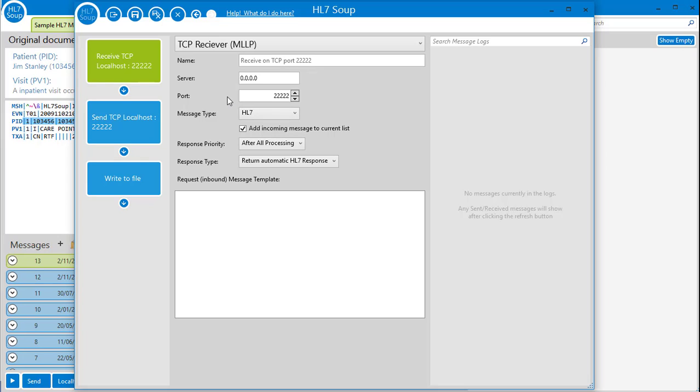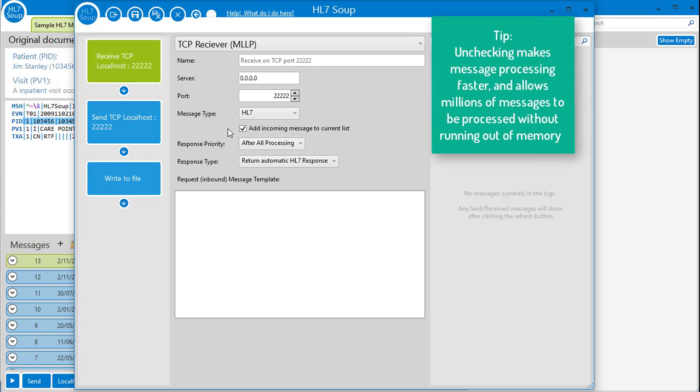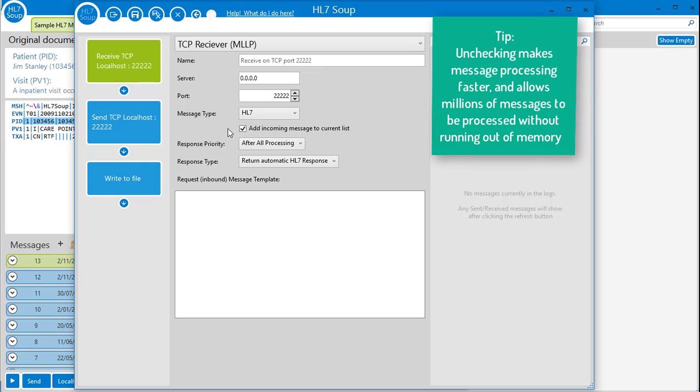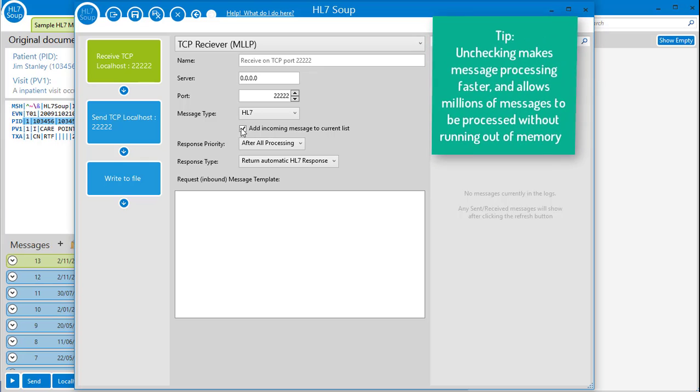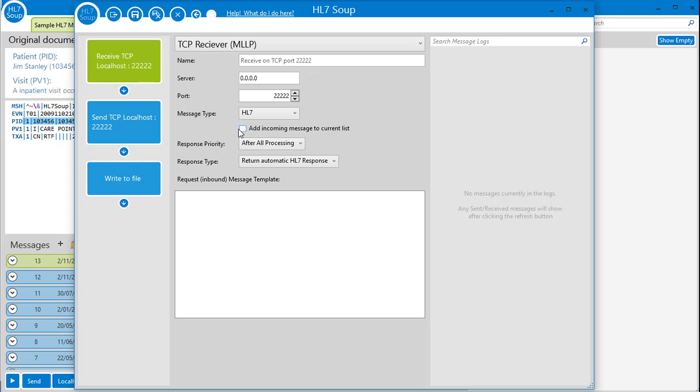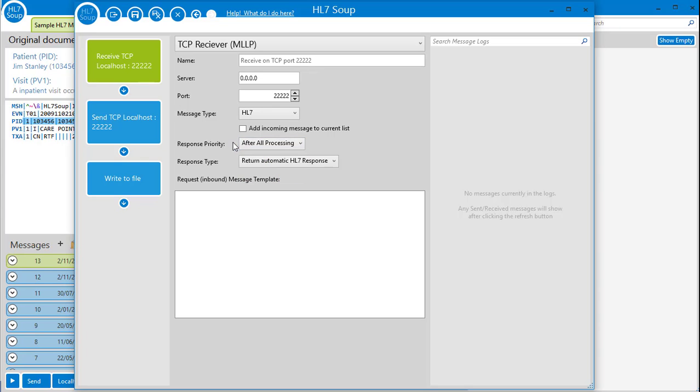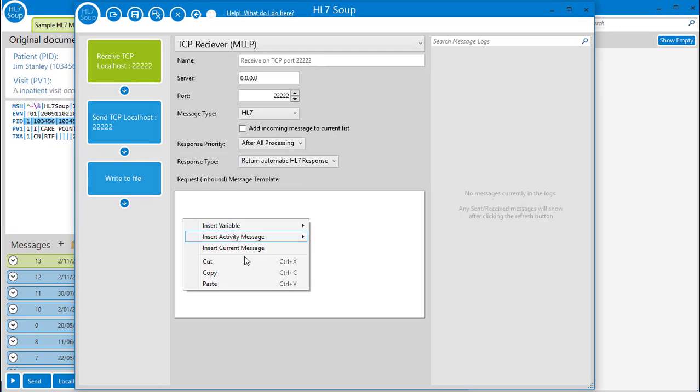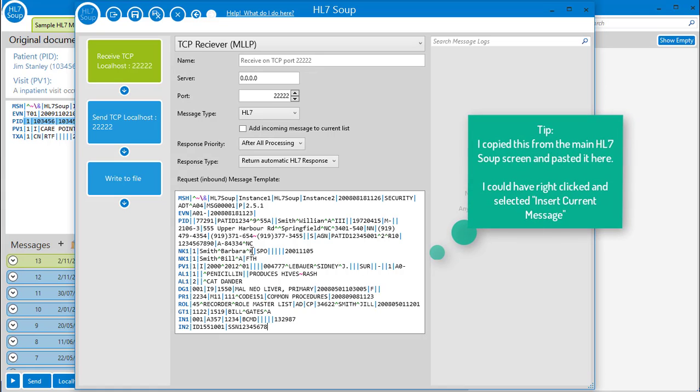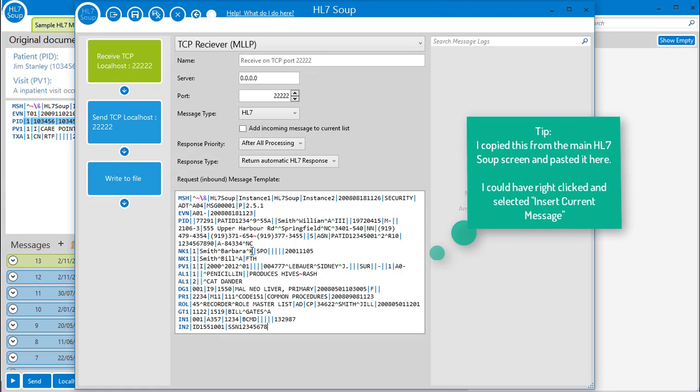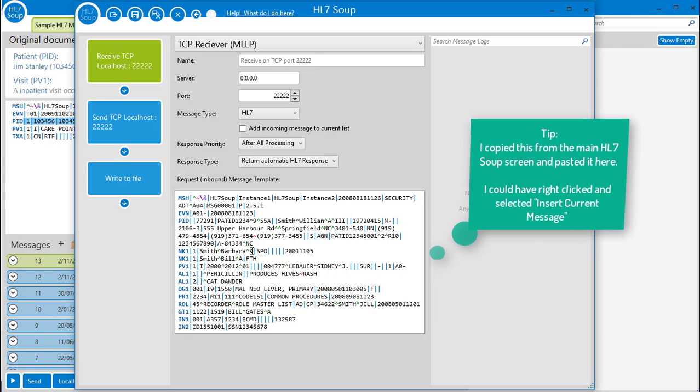The message type will be HL7, but we could also accept XML or CSV. I don't need the inbound message to be loaded into HL7's main screen, so I'll uncheck here and I want the response message to be handled for me after all the activities have been processed. Finally, I'm going to place this message template here. This is a message that looks like what most of my inbound messages will be. It will help me later and I'll show you how soon.